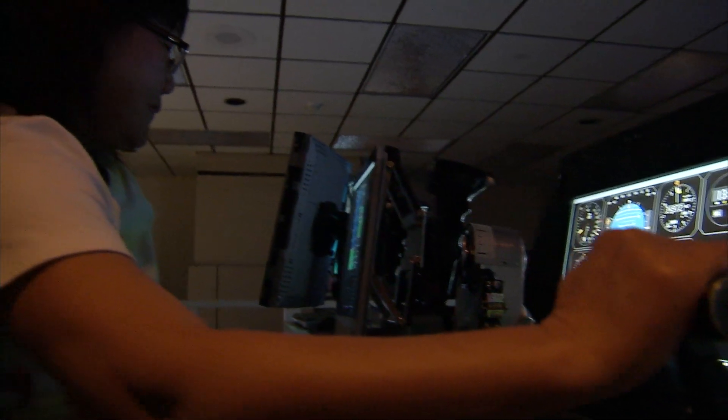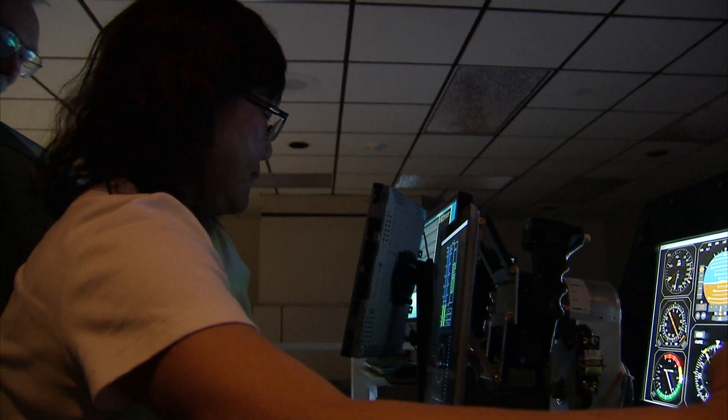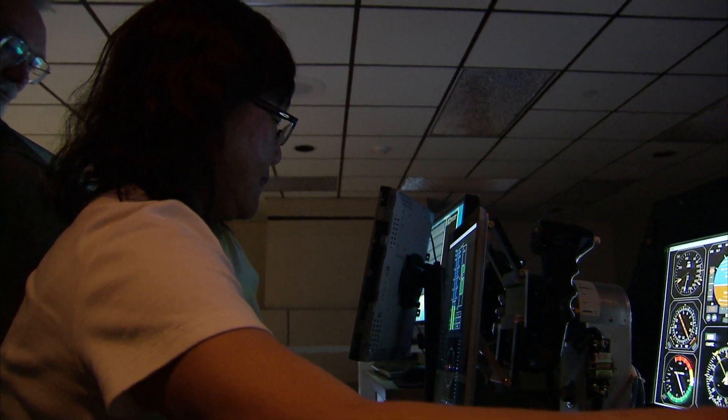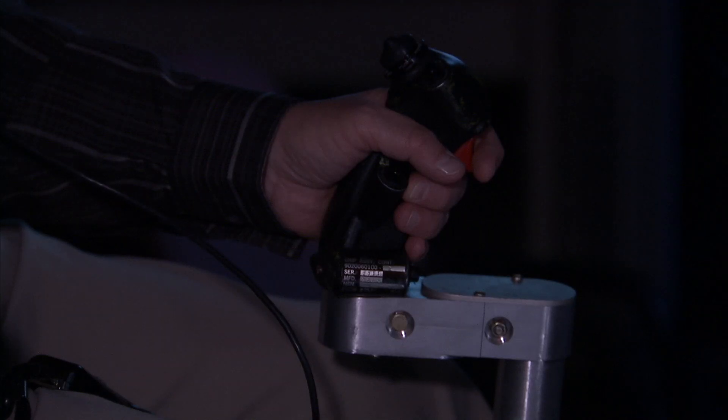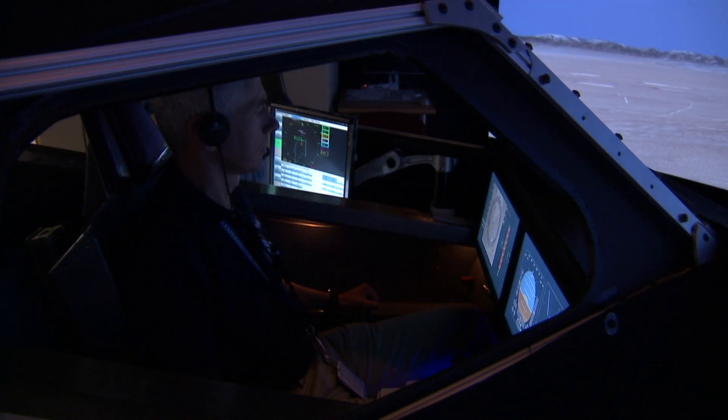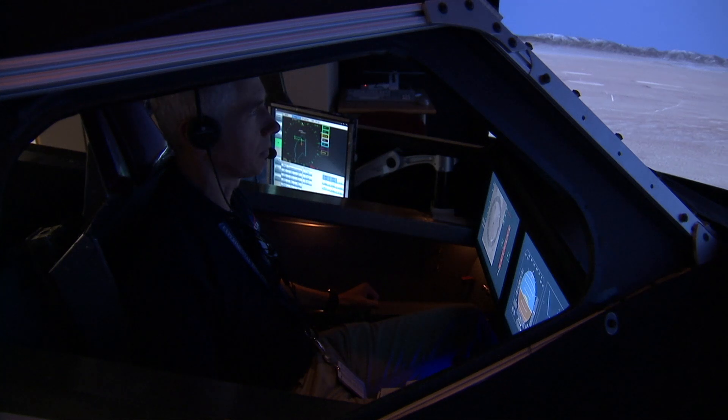Be it a center stick or a side stick controller or a yoke type controller, that would be modeled and simulated to behave just like the stick in the actual airplane. You could actually have force feedback so that it mimics the actual forces that a pilot would feel in the airplane.